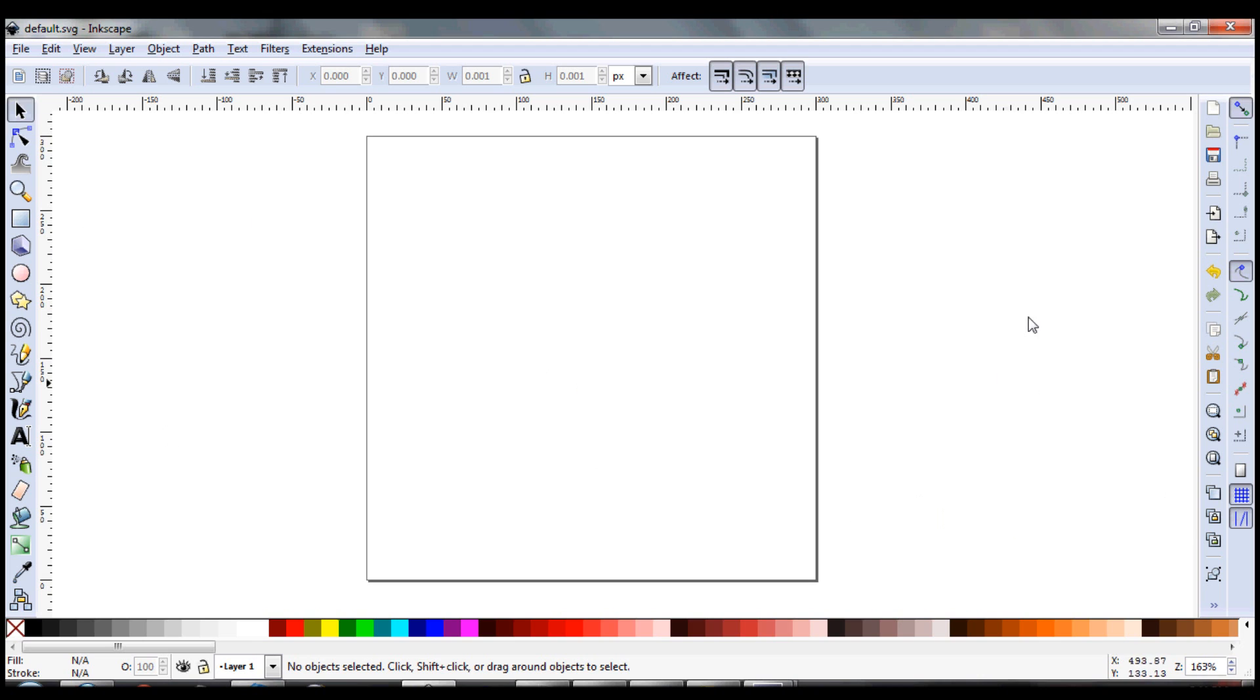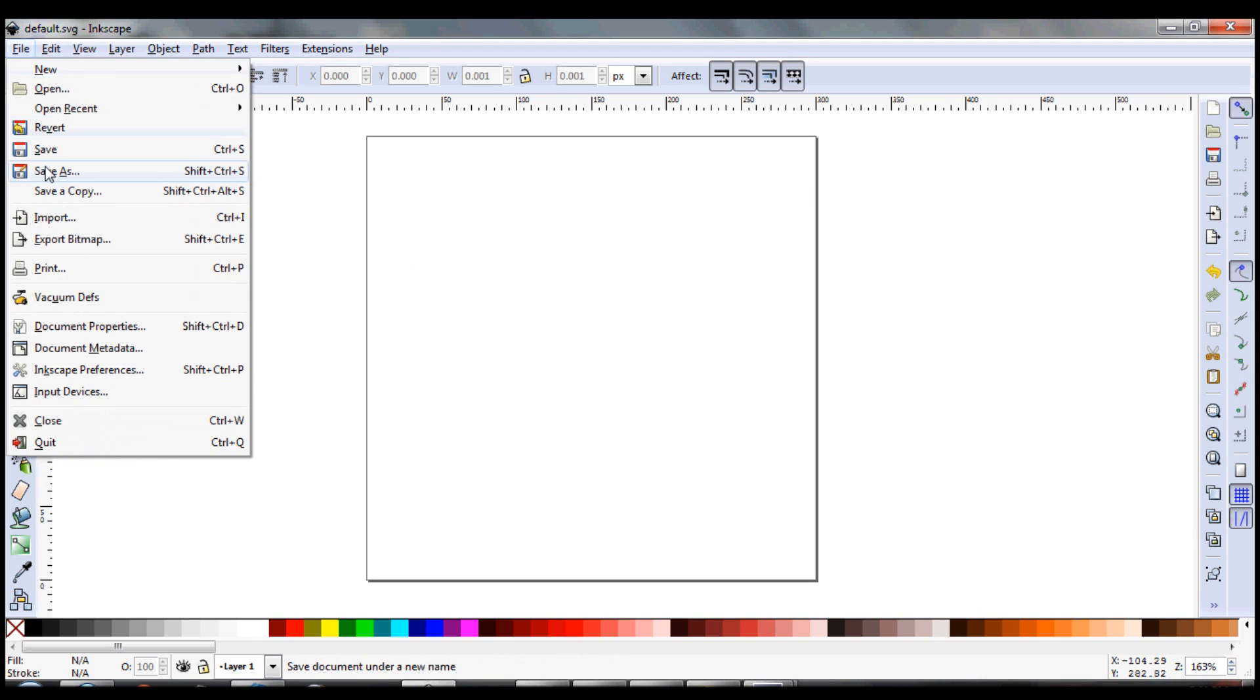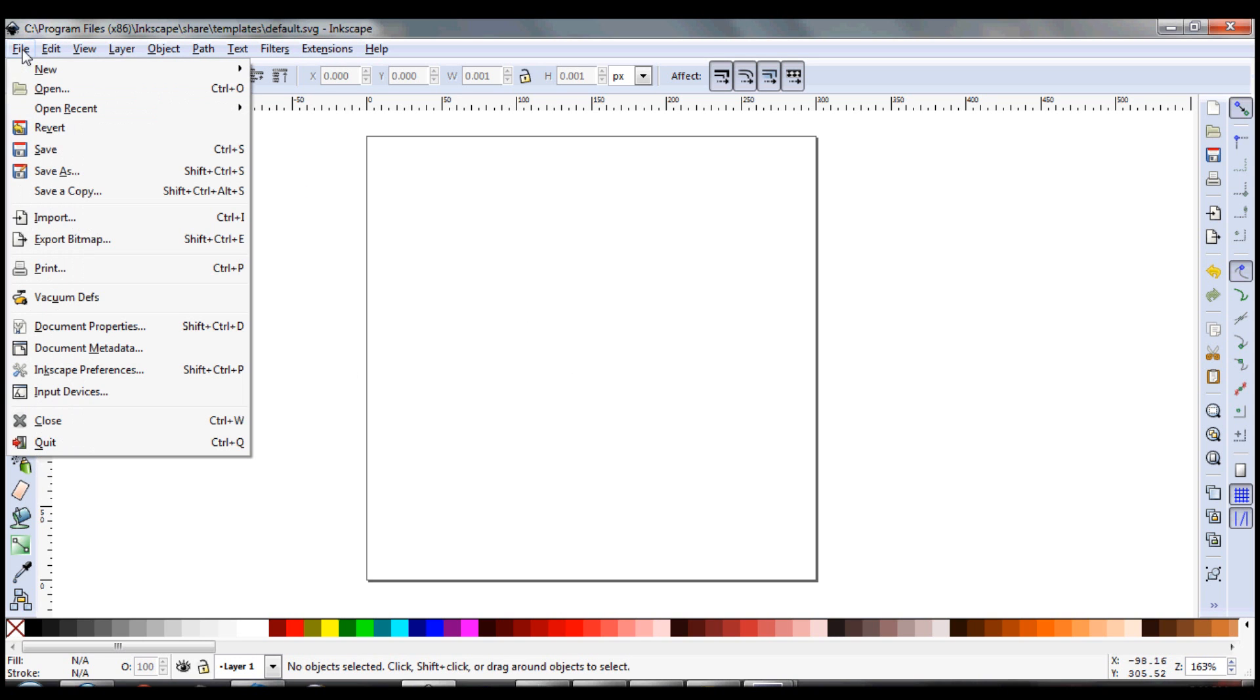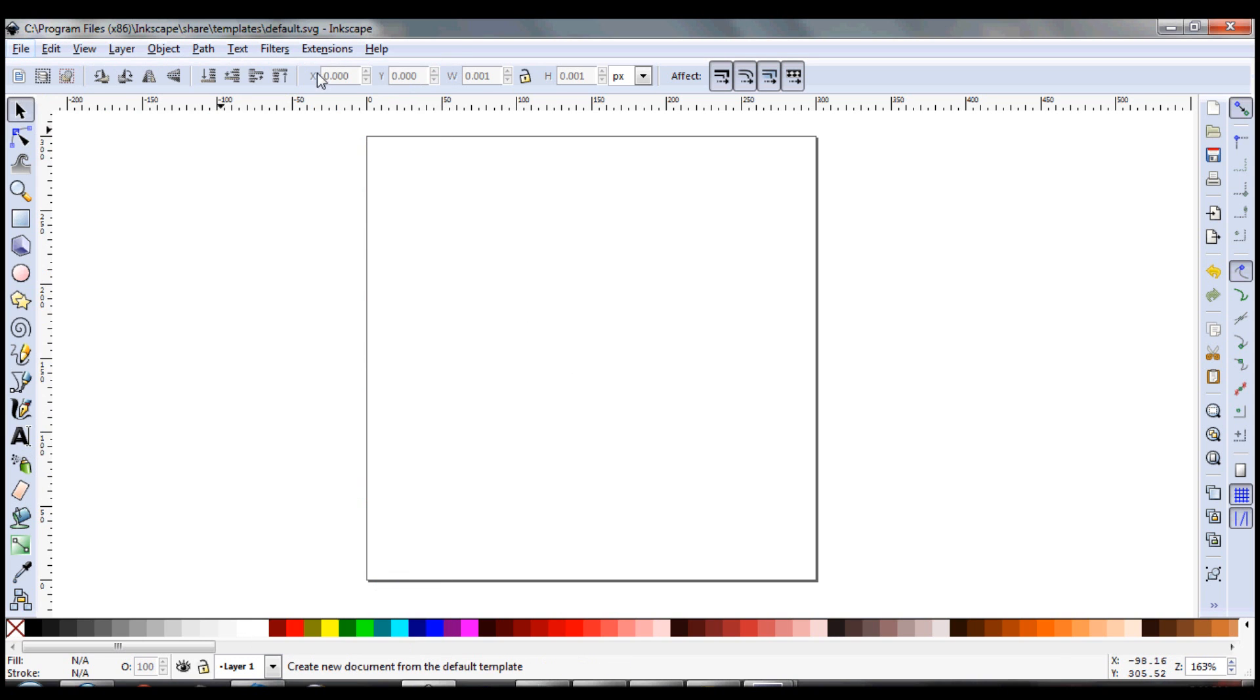So I'll hit File and Save. All right, we're all done, and we'll go ahead and try this out. We'll hit File, New, Default, and boom, there we go—our new default document properties.